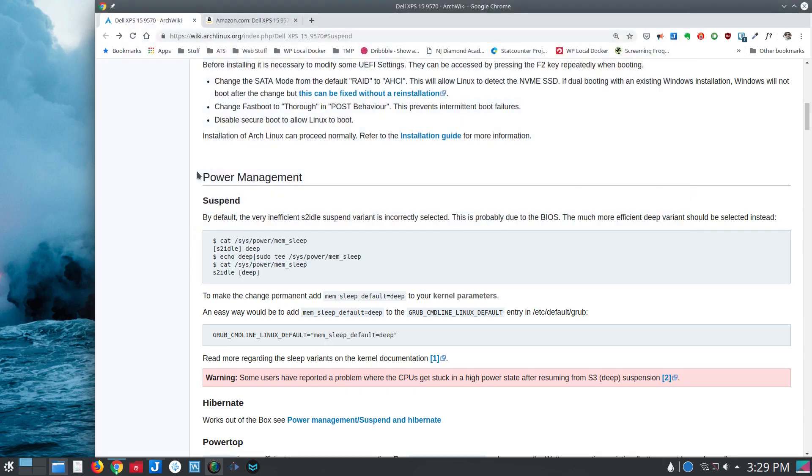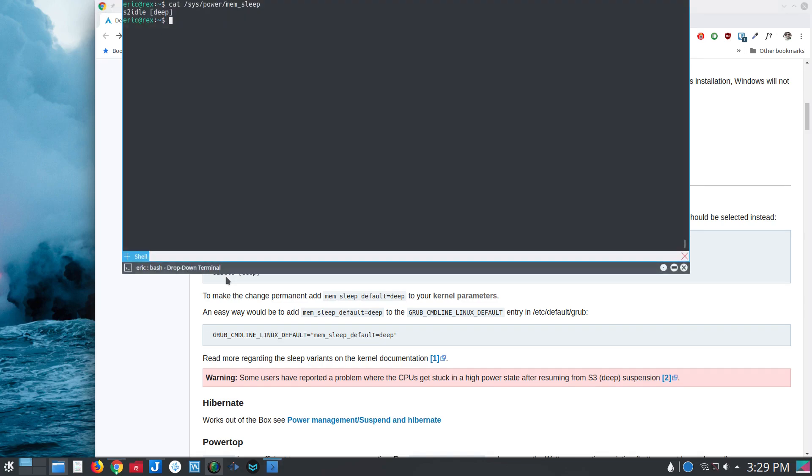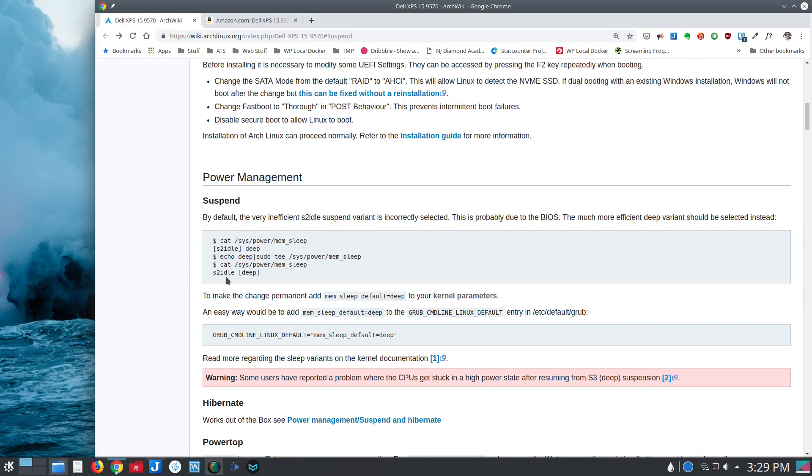And so again, for a running system, you could do echo this command here, and then that would change it to deep, which is what you're seeing here. And that's fine, except that the next time you reboot, it's going to revert back to the S2 idle.